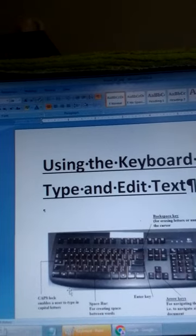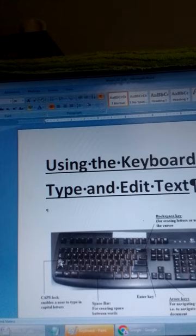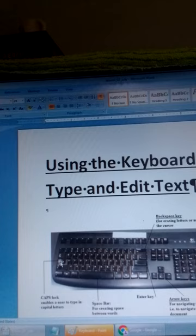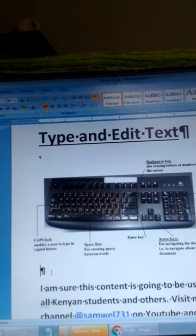We shall start by looking at the Caps Lock key, which is found here. The Caps Lock key enables a user to type in capital letters. So when you want to type capital letters you use the Caps Lock — you press on it and when you do that you are able to type your letters as capital letters.